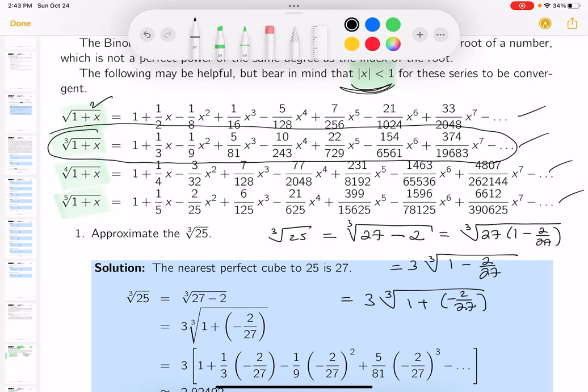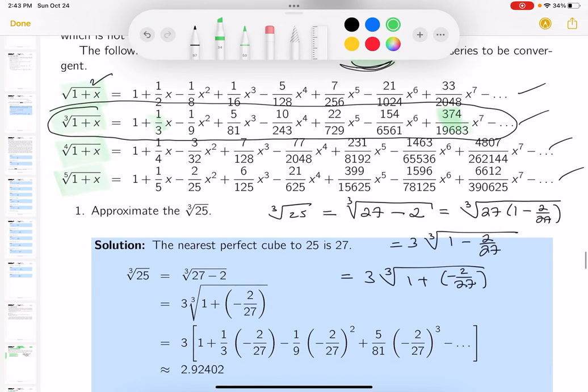I'd hate to see you derive these formulas each and every time — that's why they're written down here. I don't object to having those formulas written down. I can derive them, but I don't want to keep doing it repeatedly. There's no way I'd remember the higher-order terms. I'm not big on memorization here.